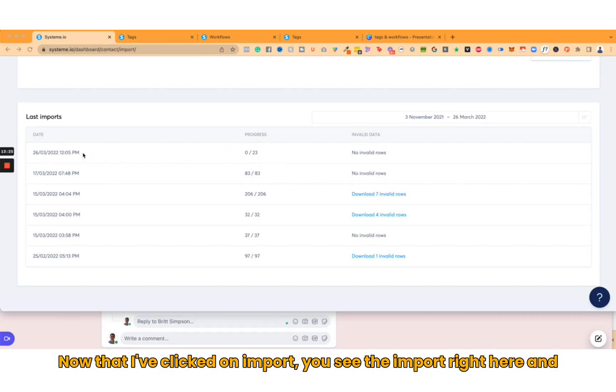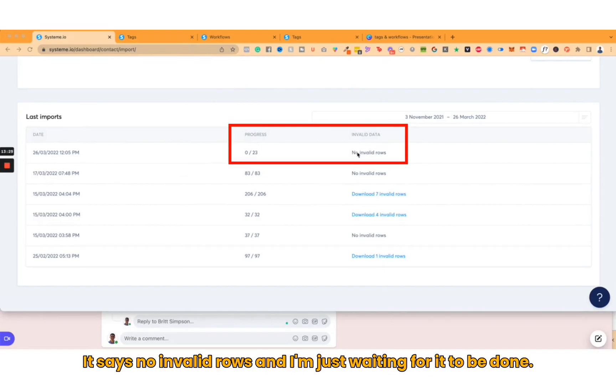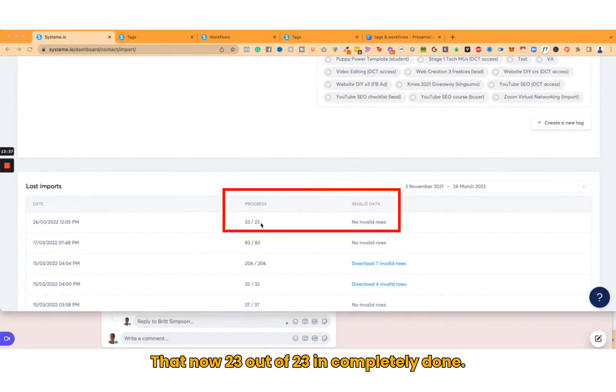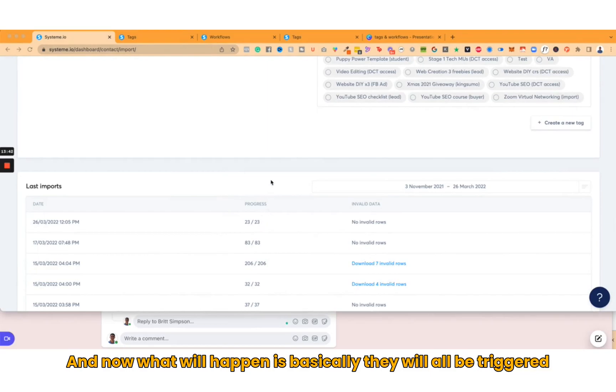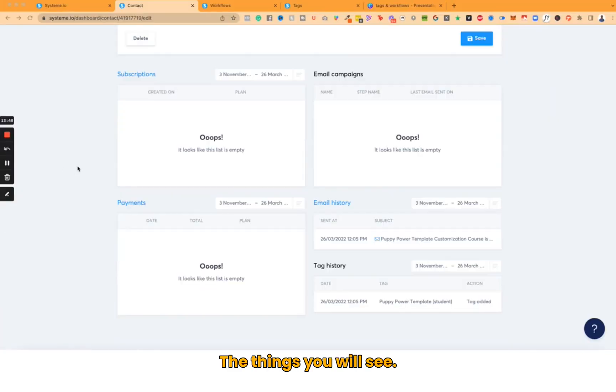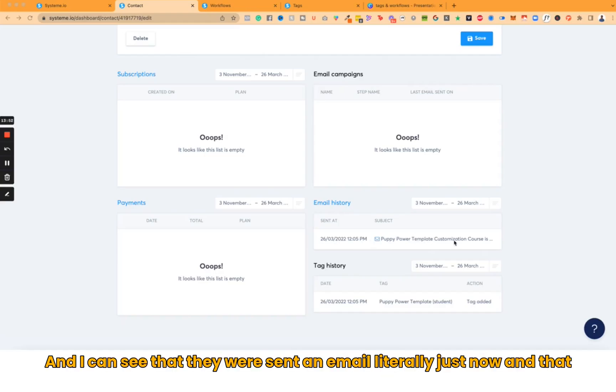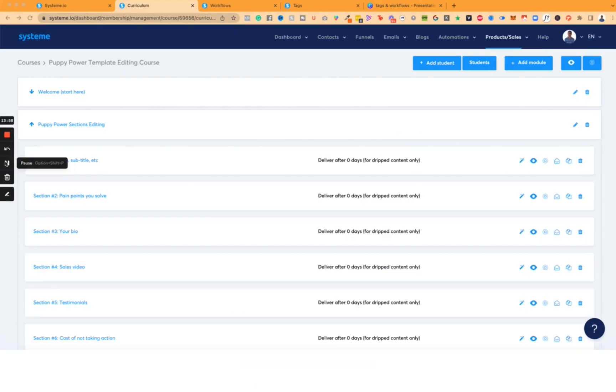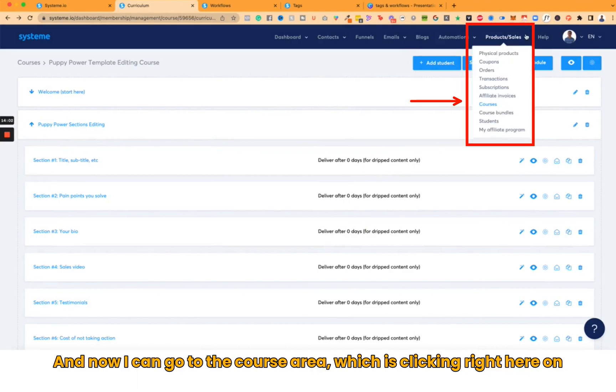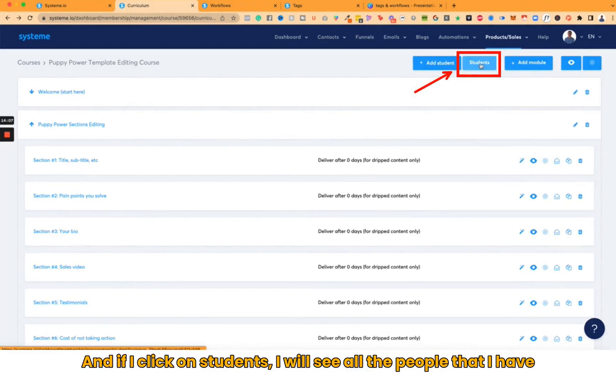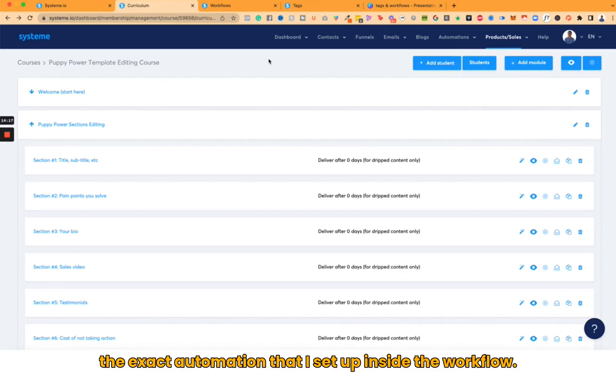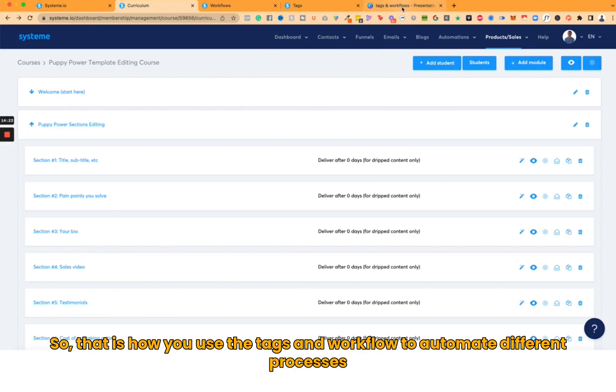A few minutes later, you can see that now 23 out of 23 completely done. Now what will happen is they will all be triggered access to the course. I'm in somebody's account that I just imported, and I can see that they were sent an email literally just now and that a tag was added. Now I can go to the course area, which is clicking right here on Courses. Pick the course, which is this one. If I click on Students, I will see all the people that I have enrolled. They are automatically inside the course because that is the exact automation that I set up inside the workflow. That is how you use the tags and workflow to automate different processes.